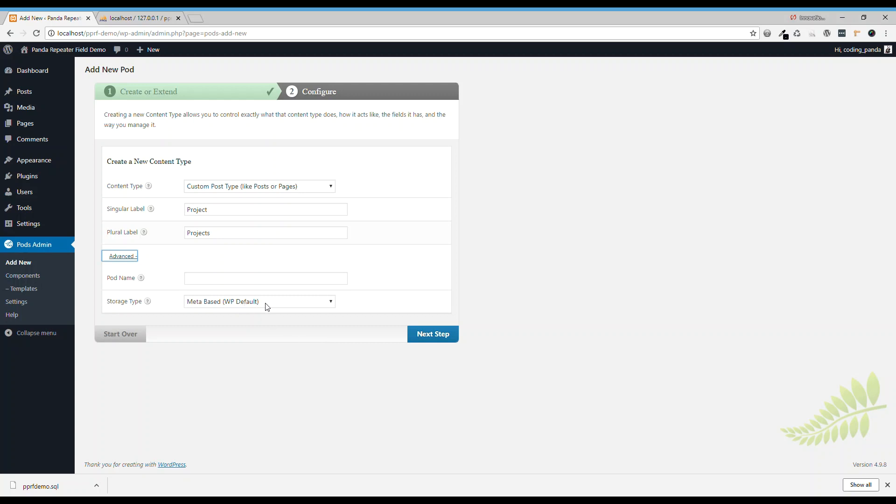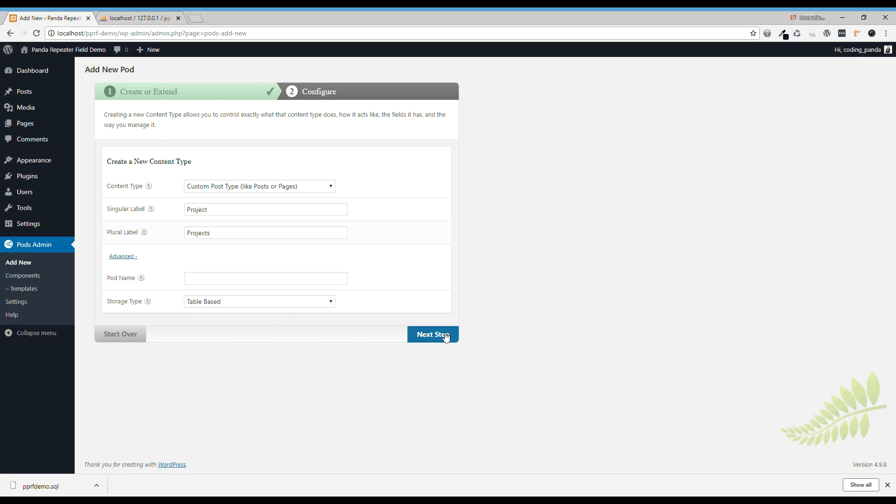You can choose two storage types, one is meta based, one is table based. My preference is always table based.